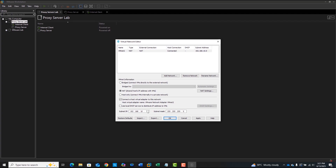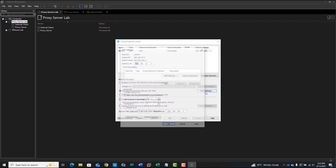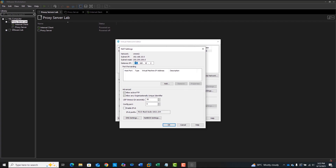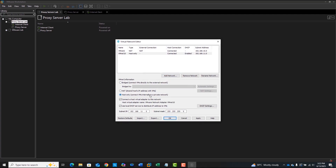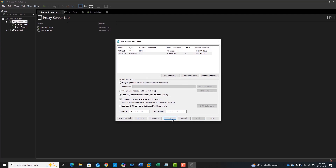Now insert the subnet IP for the NAT interface according to our lab setup. Click NAT Settings and you'll also see the gateway IP assigned automatically. Next, I'll add VMNet10 as our internal network and assign the subnet for that based on our diagram. Once done, click Apply and then OK.